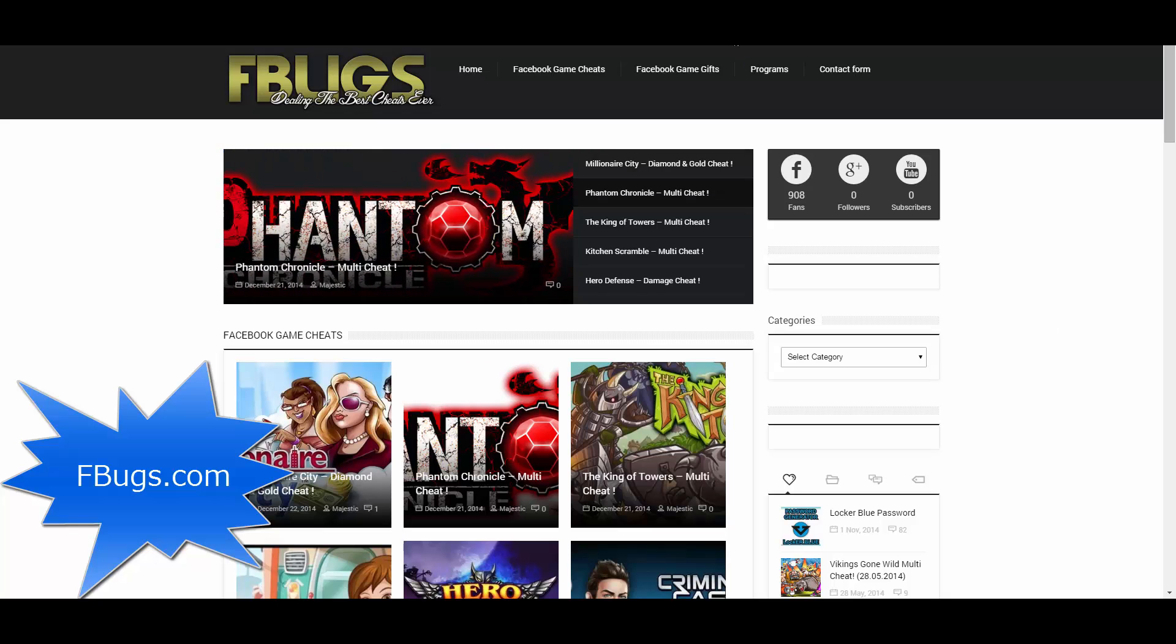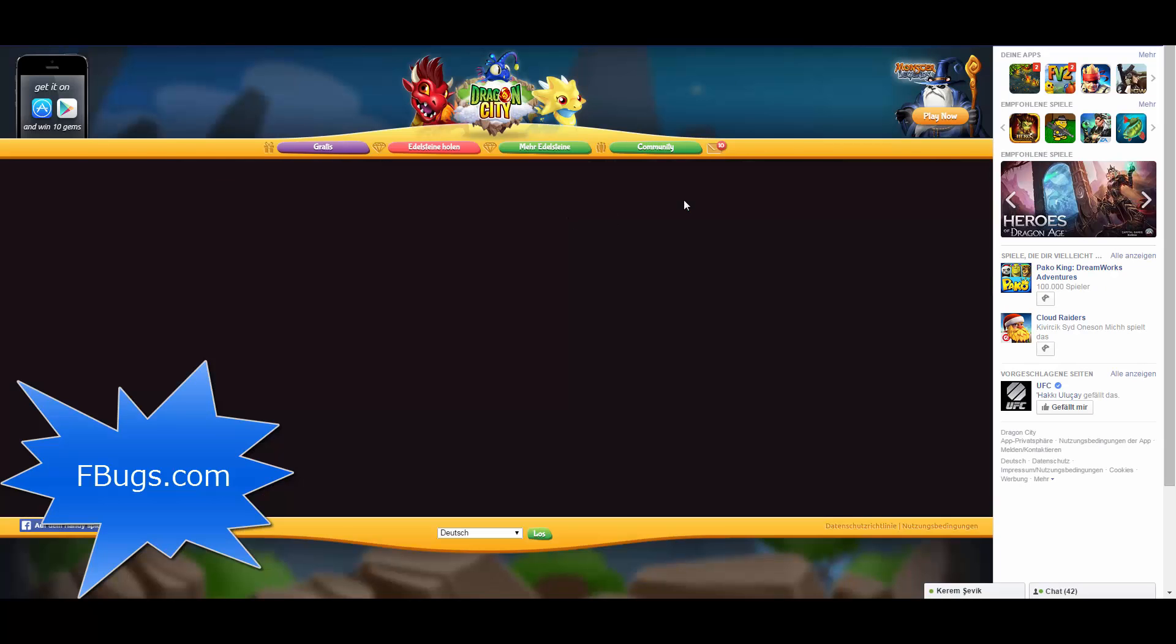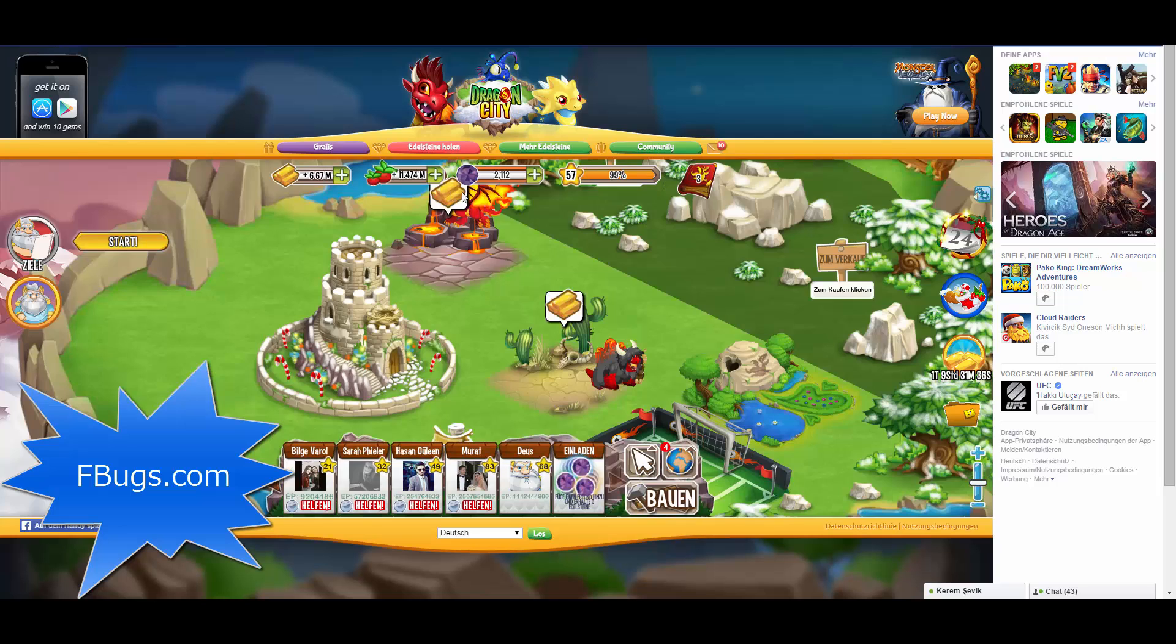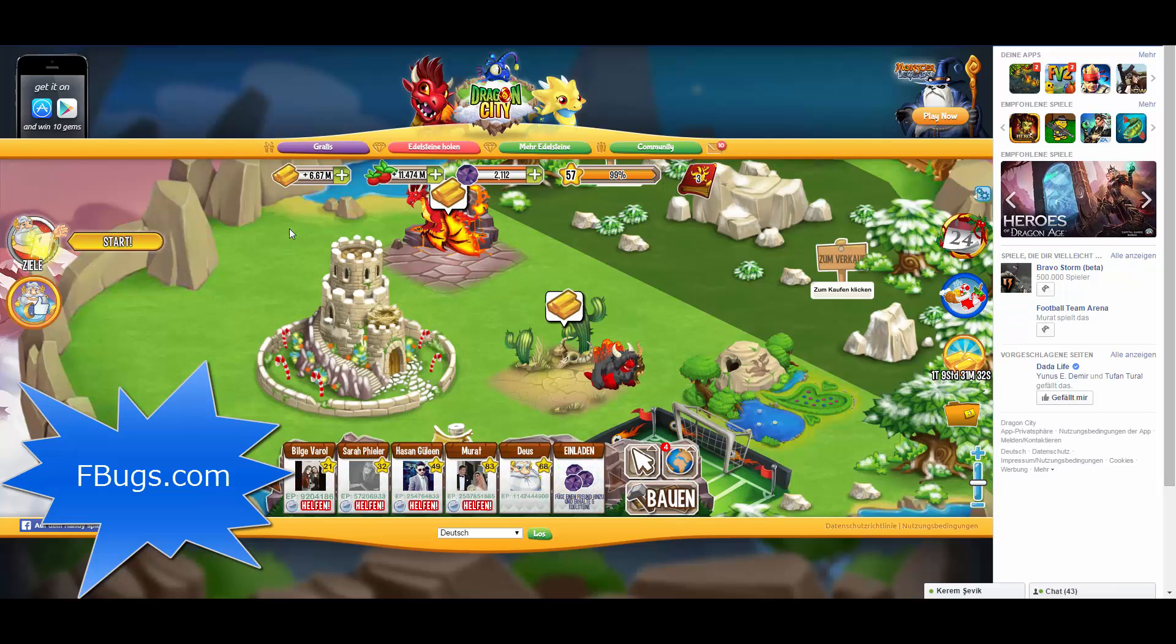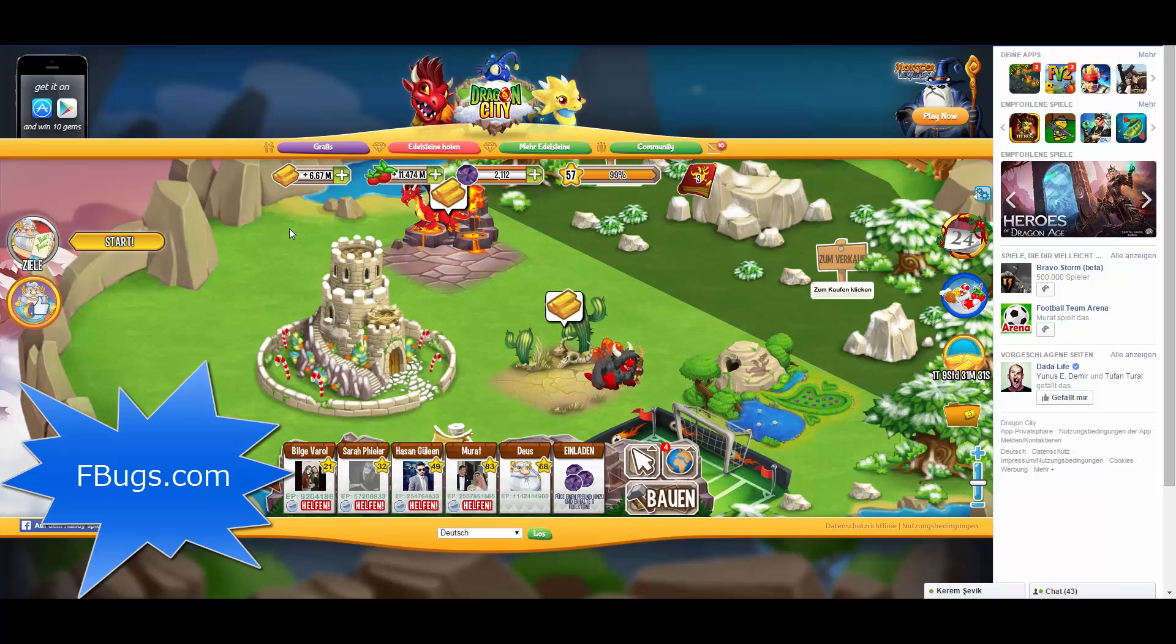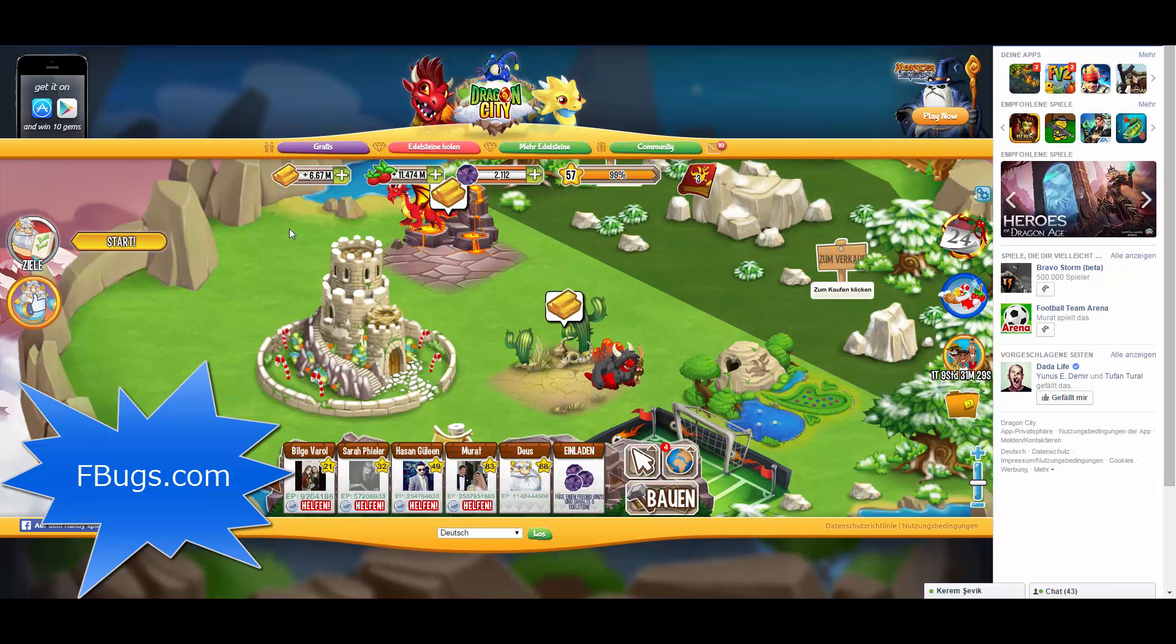First of all, you have to login to your Facebook account and open this game called Dragon City. I am using Google Chrome at the moment, but it doesn't have to be Google Chrome. You can use any other web browser.